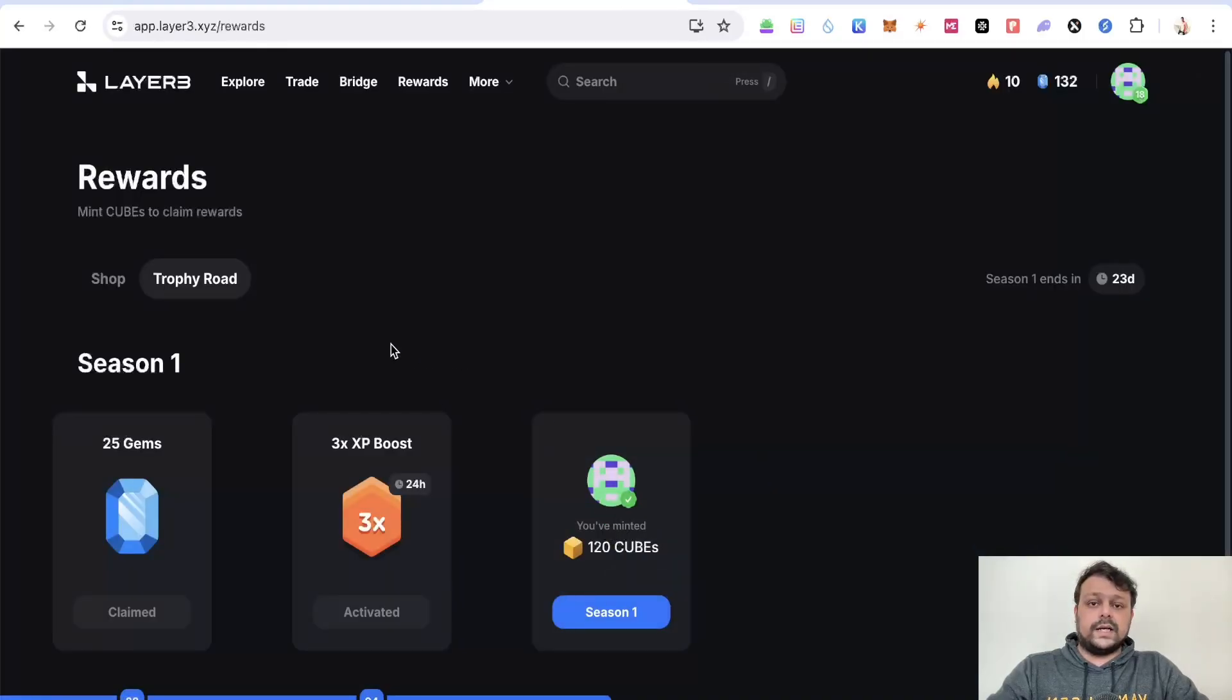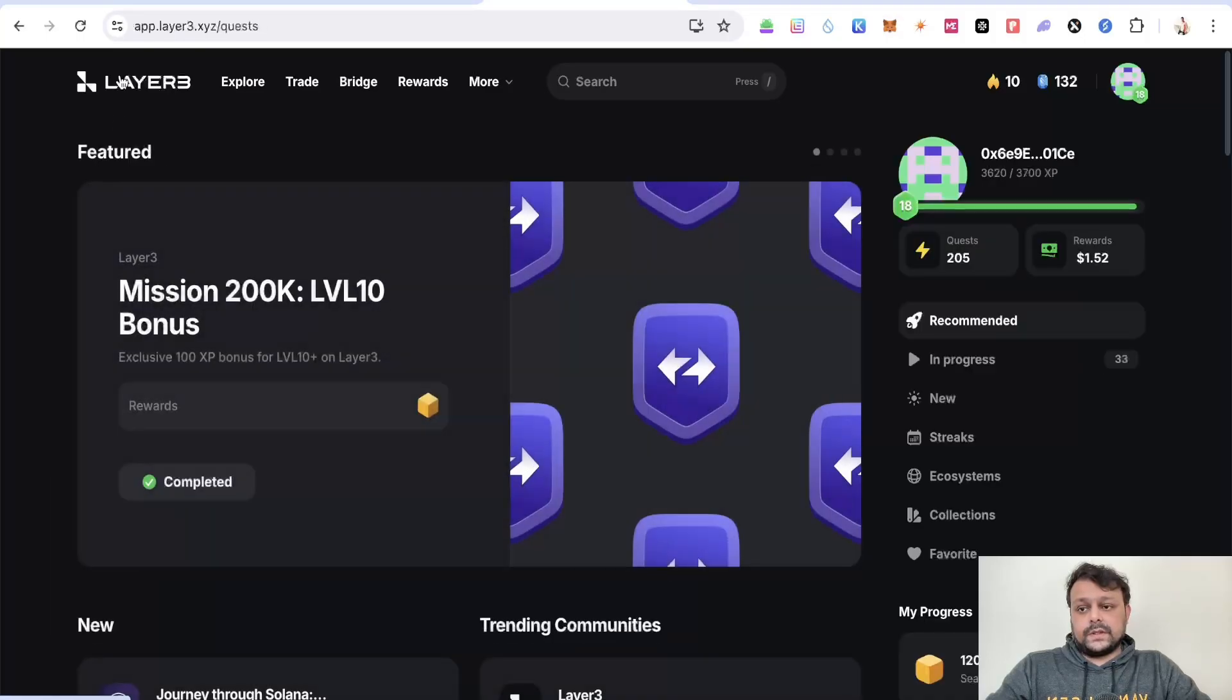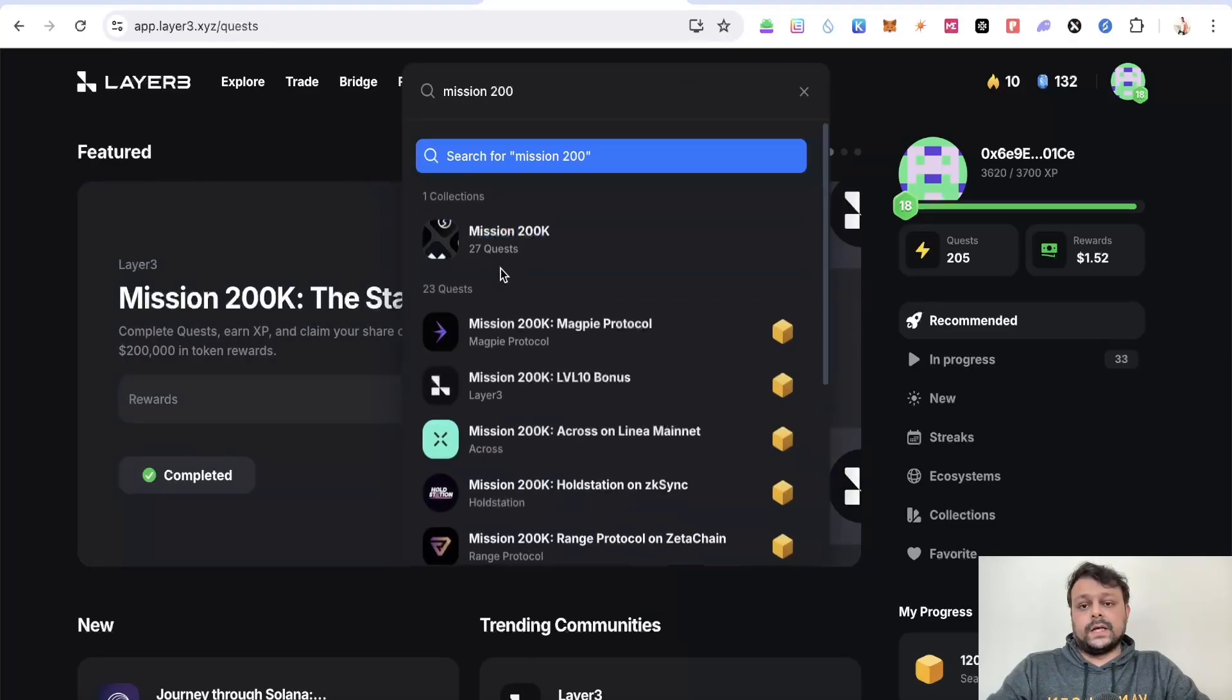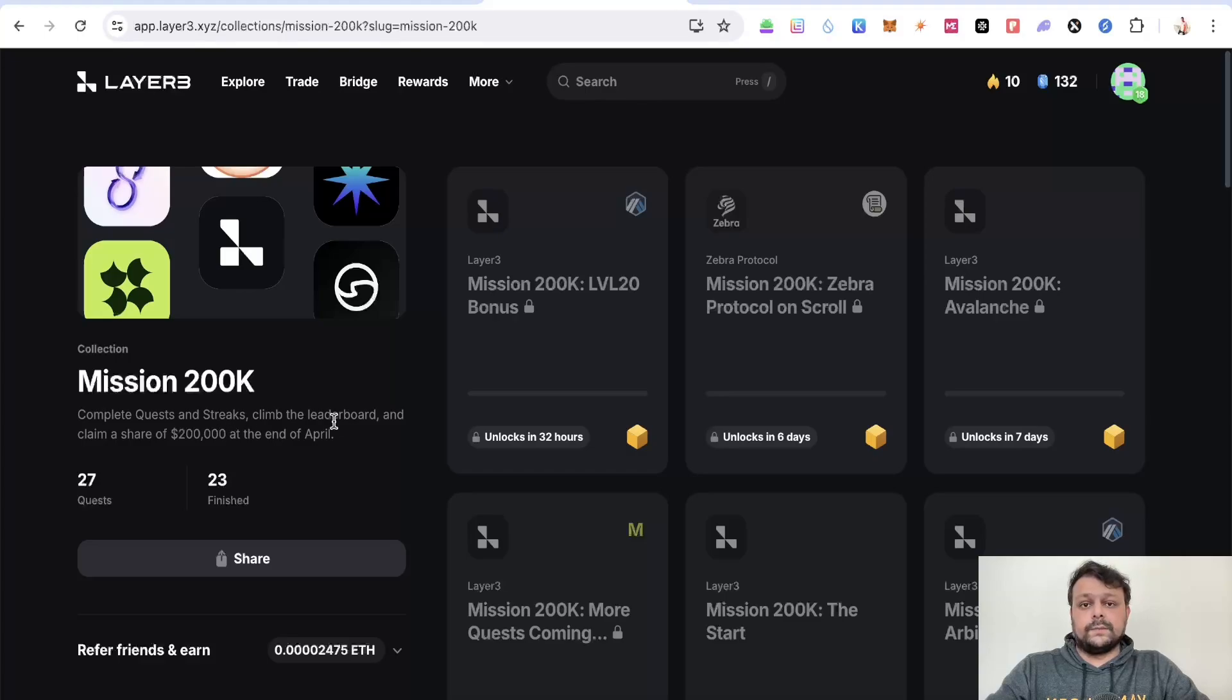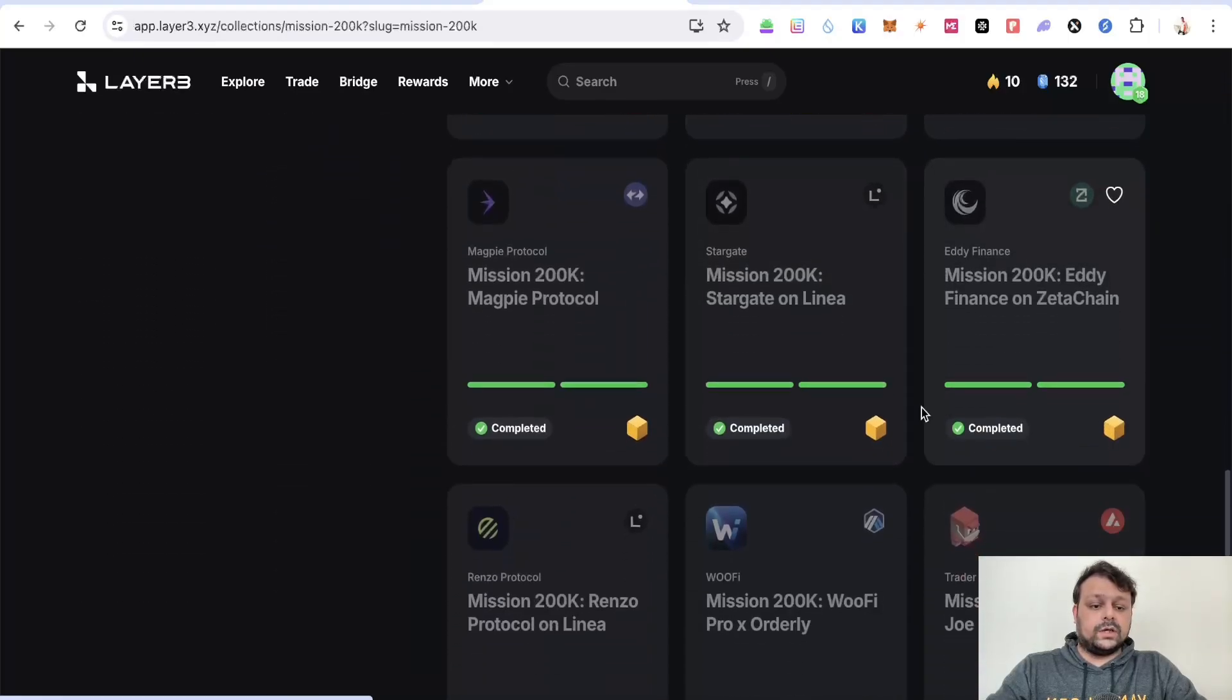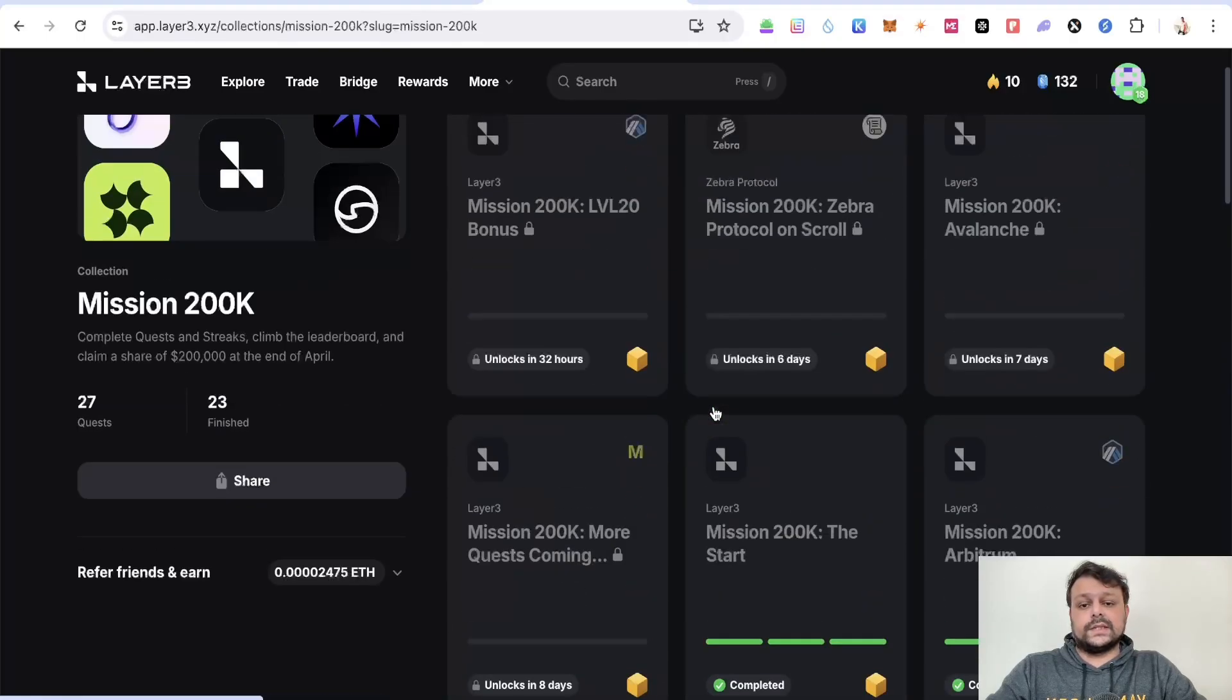You can use my signup referral link in the description for Layer 3 airdrop farming as it really supports my channel. You can go to search and search for this quest or mission 200K because apart from the Layer 3 airdrop itself, there is $200,000 worth of rewards up for grabs on Layer 3. You can complete all of these tasks. As you can see, I've already completed this task.